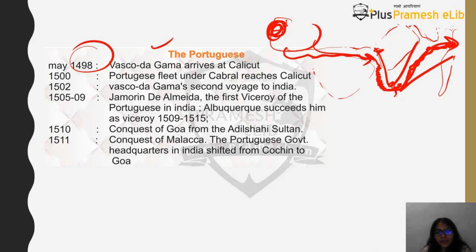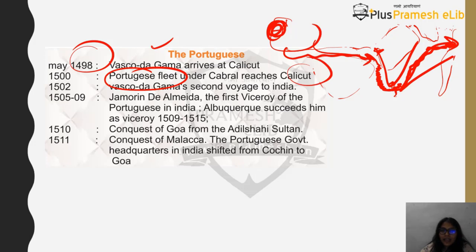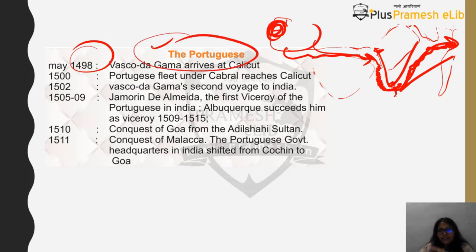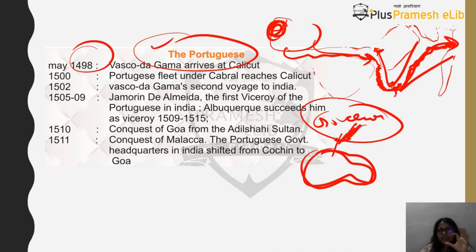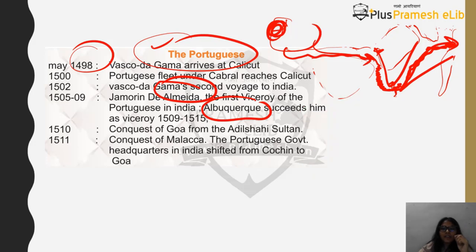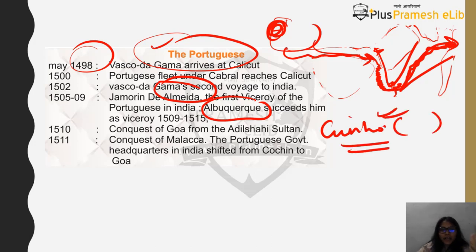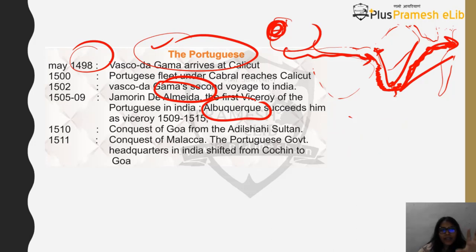In 1500 a Portuguese fleet under Cabral reached Calicut again, and then Vasco da Gama came for a second voyage to India. Just like the British had a governor system, the Portuguese also had a viceroy system. The first Portuguese viceroy was Francisco de Almeida, the second was Afonso de Albuquerque, and the third — not mentioned on the chart but please write it — was Nuno da Cunha. Almeida was viceroy from 1505 to 1509, Albuquerque from 1509 to 1515.